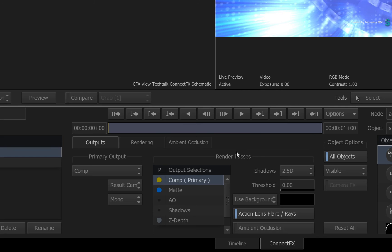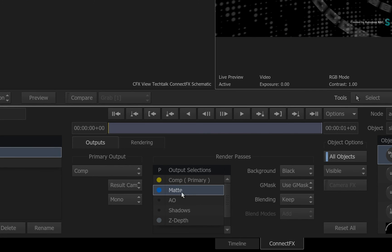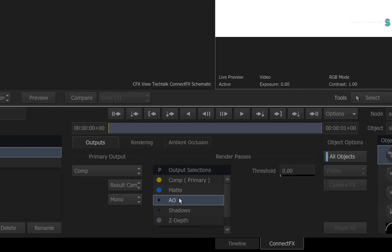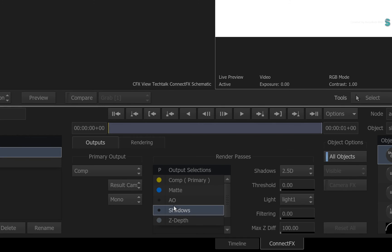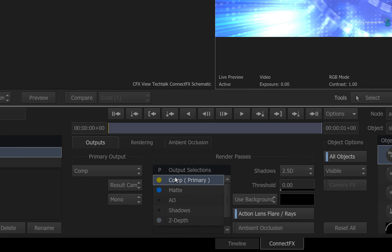Finally, as you step through the various render passes, you will see the local controls update on the interface with each render pass. So starting at the top of the list, you have your composite or beauty pass output.